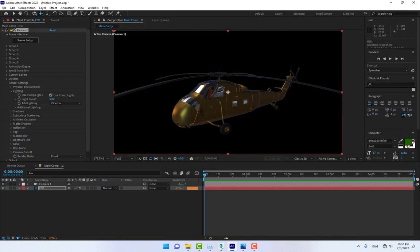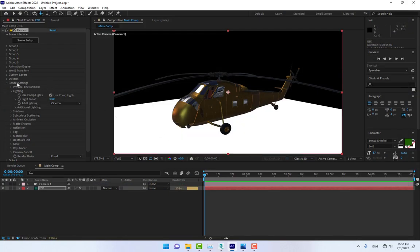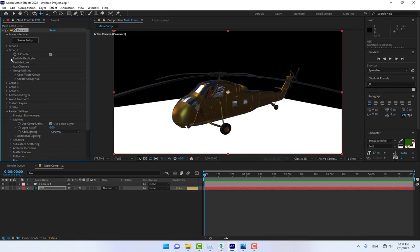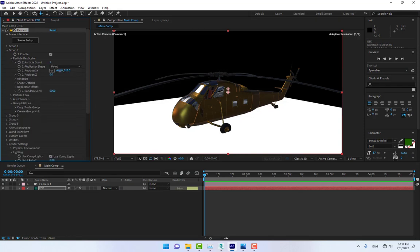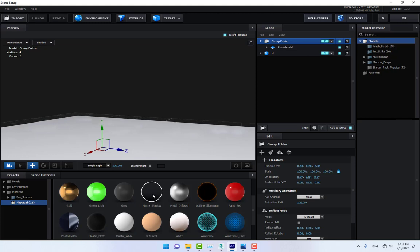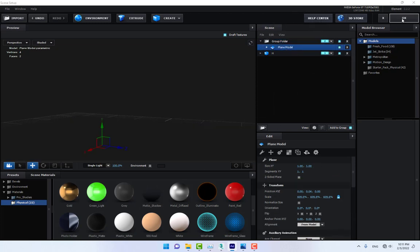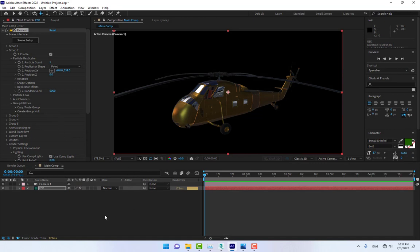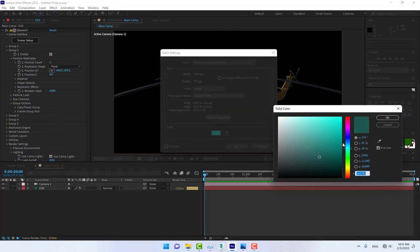Create a plane, change the size and move it up, and create another plane, change the size and move it up. Go to Group 2, Particle Replicator and go back to Scene Setup. Create a material for the plane — this is a Matte Shadow. Drop it on the plane model and press OK. Then create a new material and press OK.